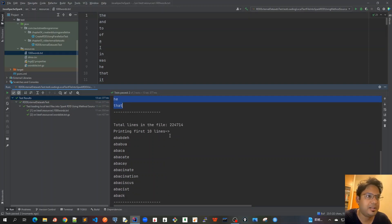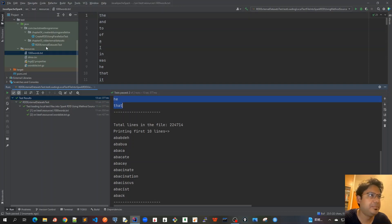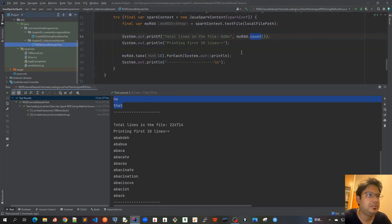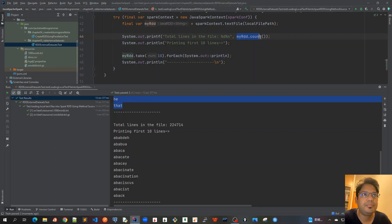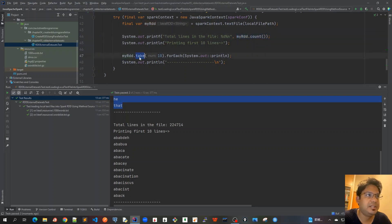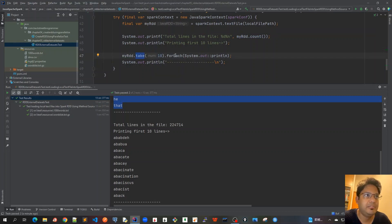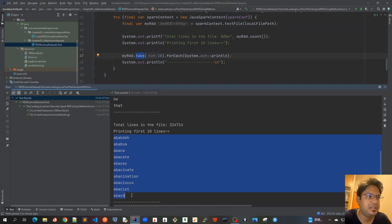Similarly for the gz file which is a bit bigger, we're getting the total lines by the count method and the first 10 lines by calling take method on the RDD. We pass 10 and then print each of them. These are the first 10 lines for the gz file.